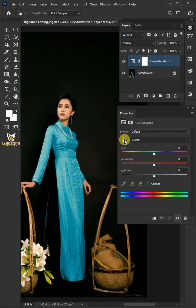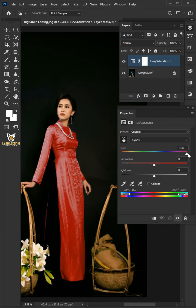Click the hand tool, then select the color of the model's dress. Drag the hue and the saturation all the way to the right to see which color is being selected.